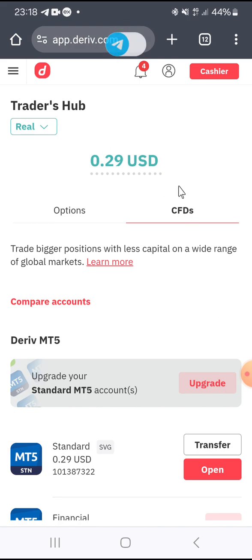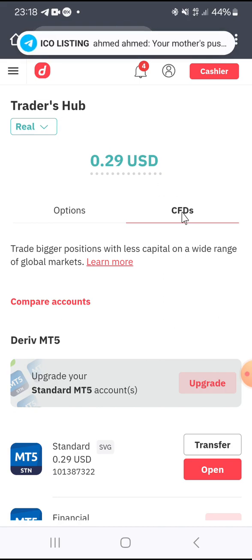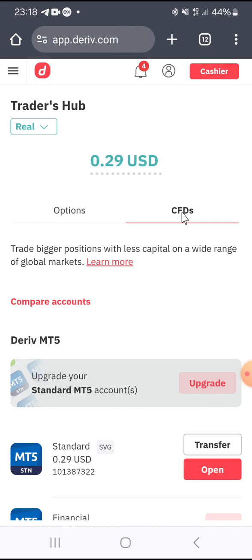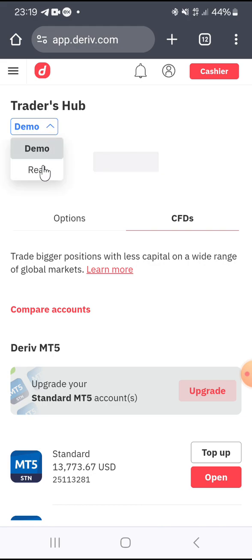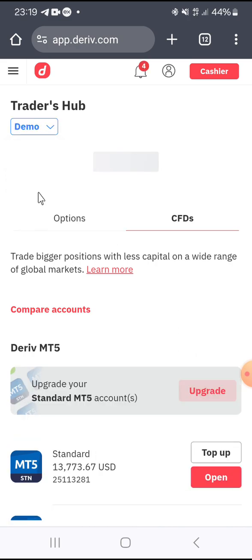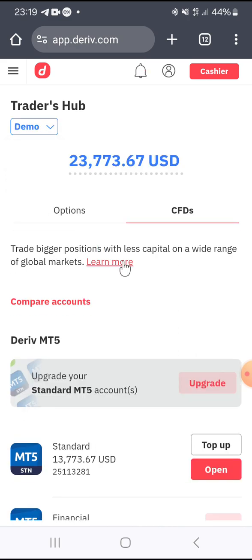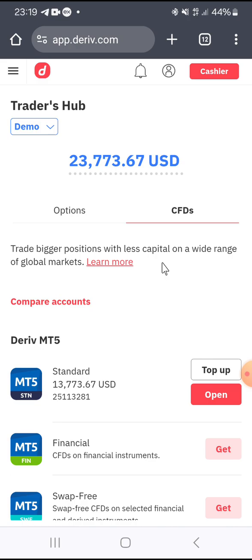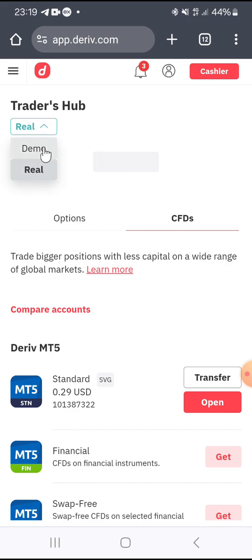In this demonstration we want to create a demo copy trading account. The real account works the same way — the only difference is you select between demo or real. For the purpose of this video we are going to use demo. If you want to create a real copy trading account, you just have to select real.